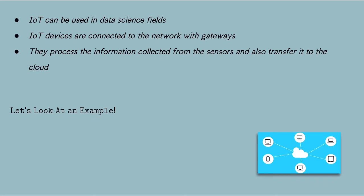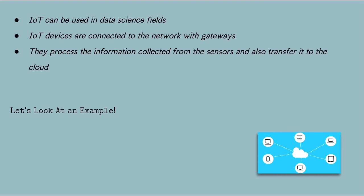IoT can also be used in data science fields. IoT devices are connected to the network with gateways. These gateways process the information collected from the sensors and also transfer it to the cloud. Then, the cloud storages and processes all collected data. The collected data from the cloud will be used for further learning and inferences like big data, cloud computing, machine learning, and artificial intelligence.